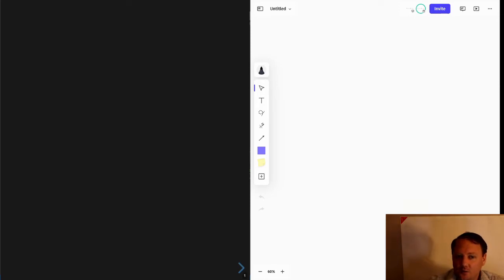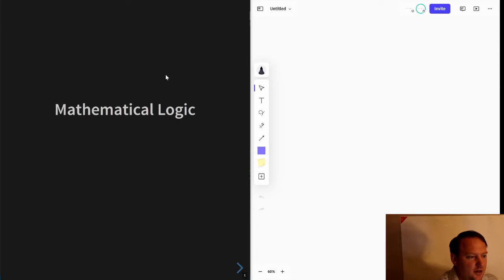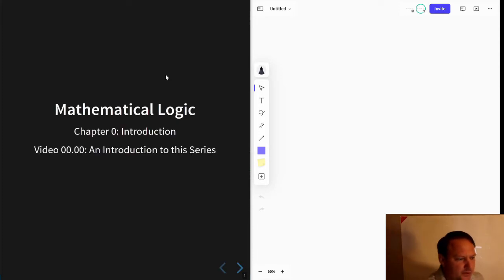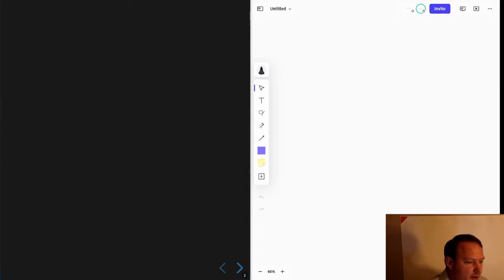Hi. Welcome to a video series on mathematical logic. This will just be an introduction to what the series is all about.